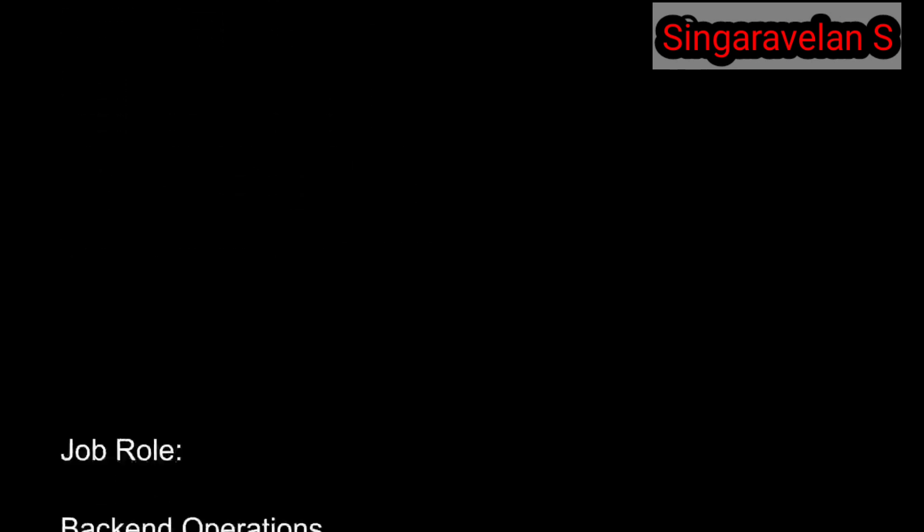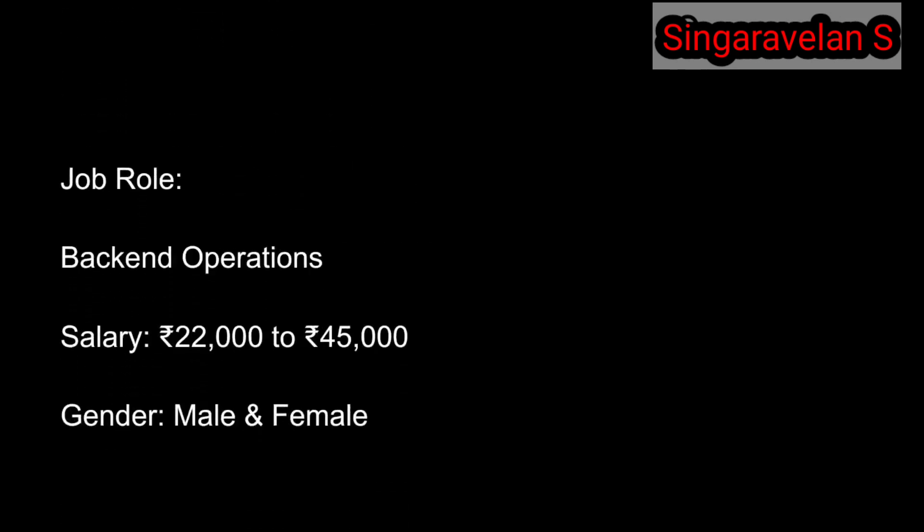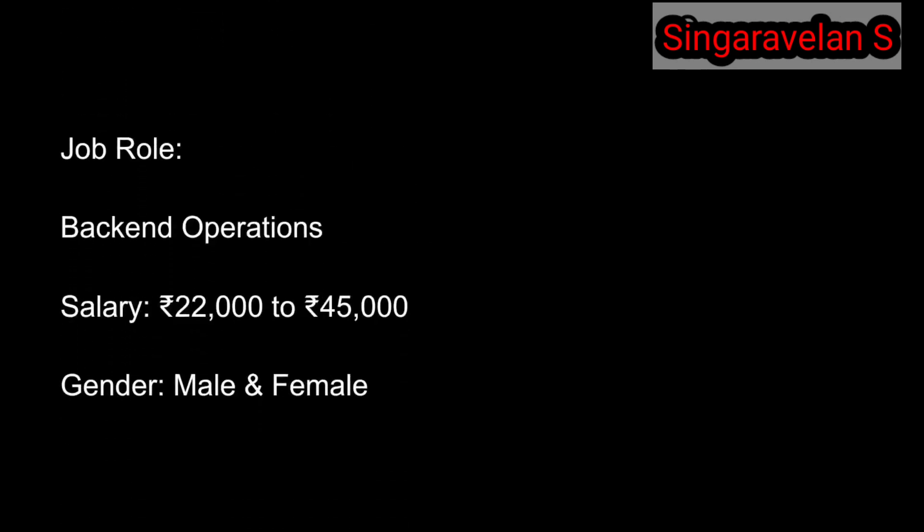The role is back-end operations. The salary package is 22,000 to 45,000 rupees.